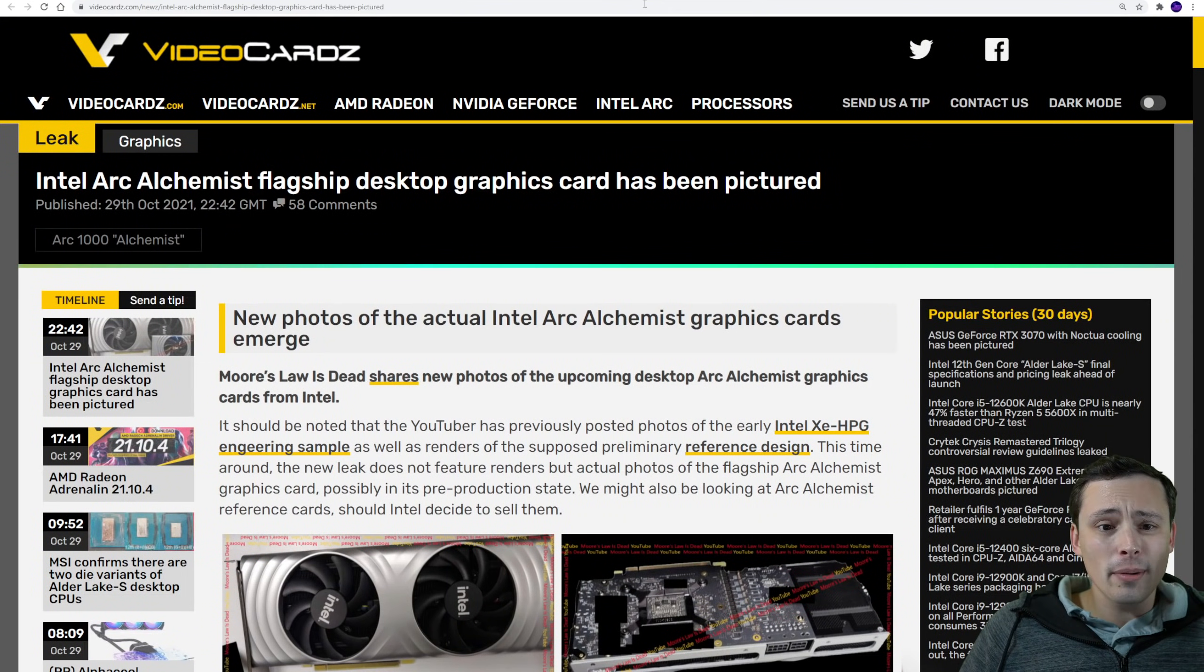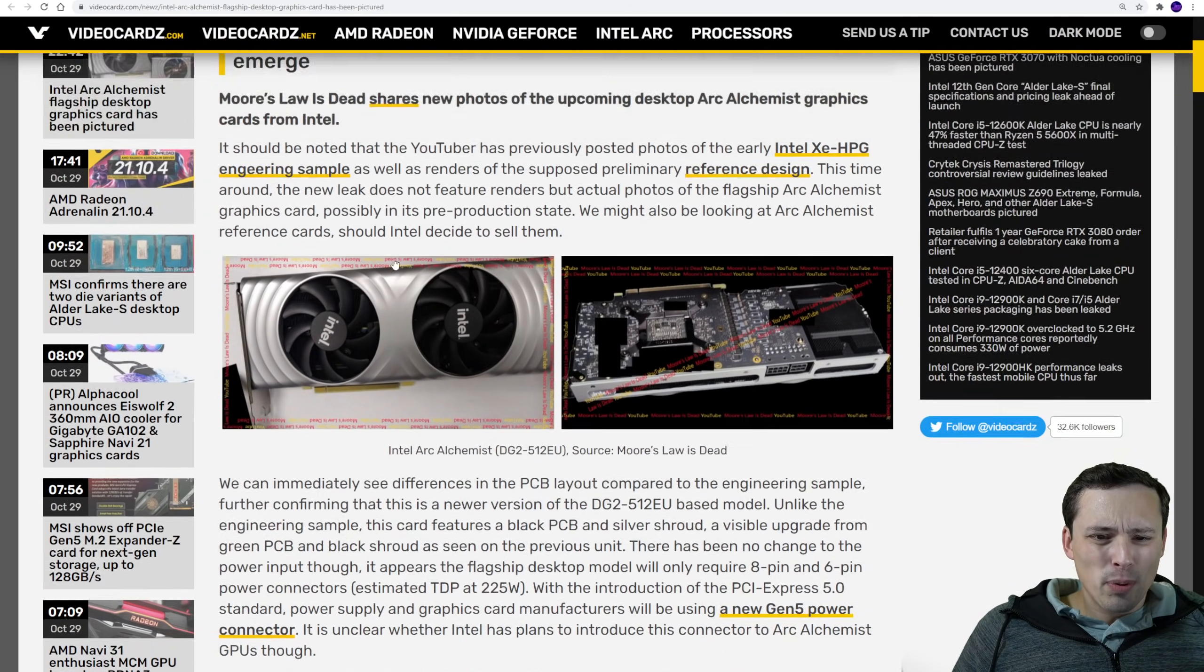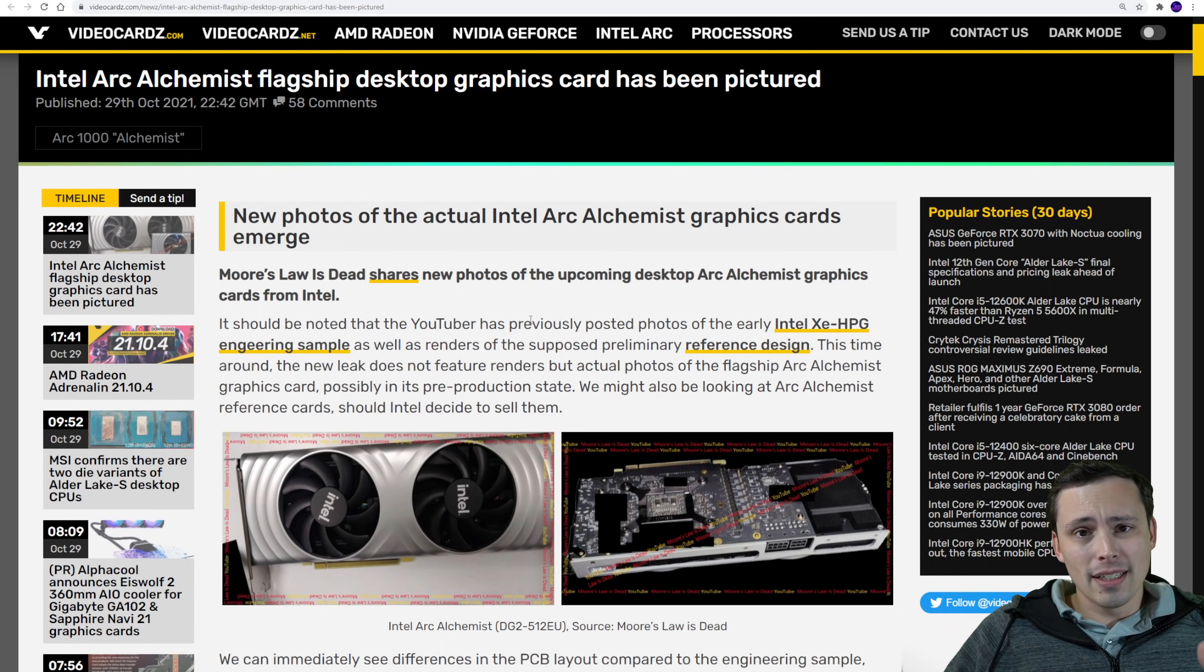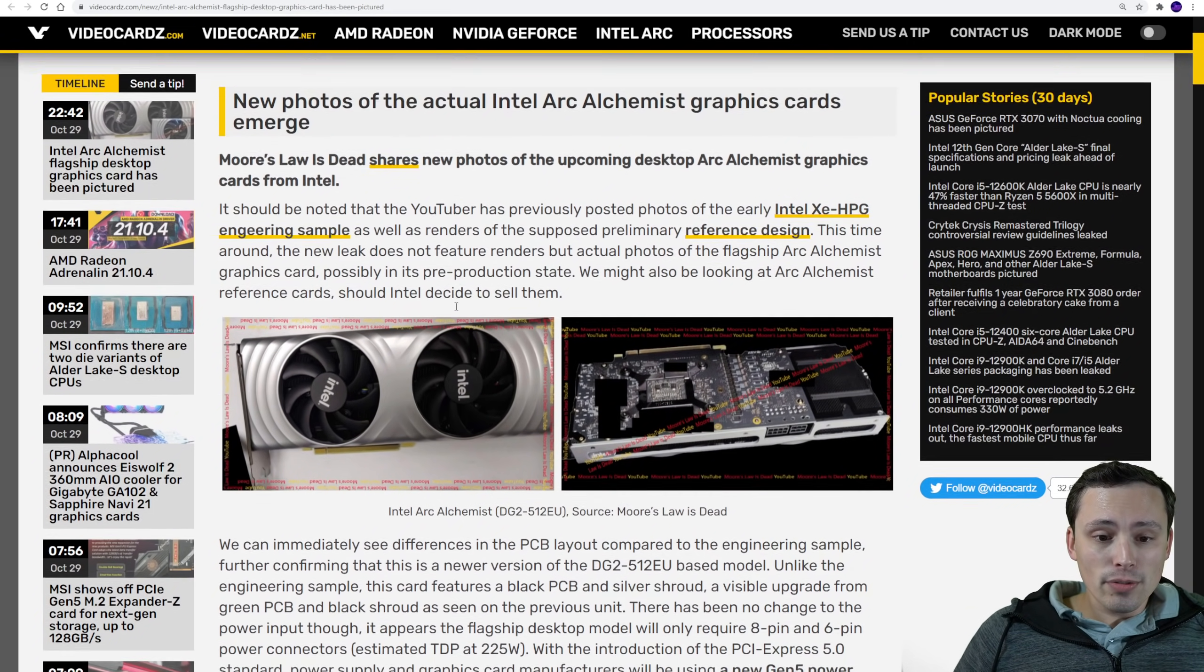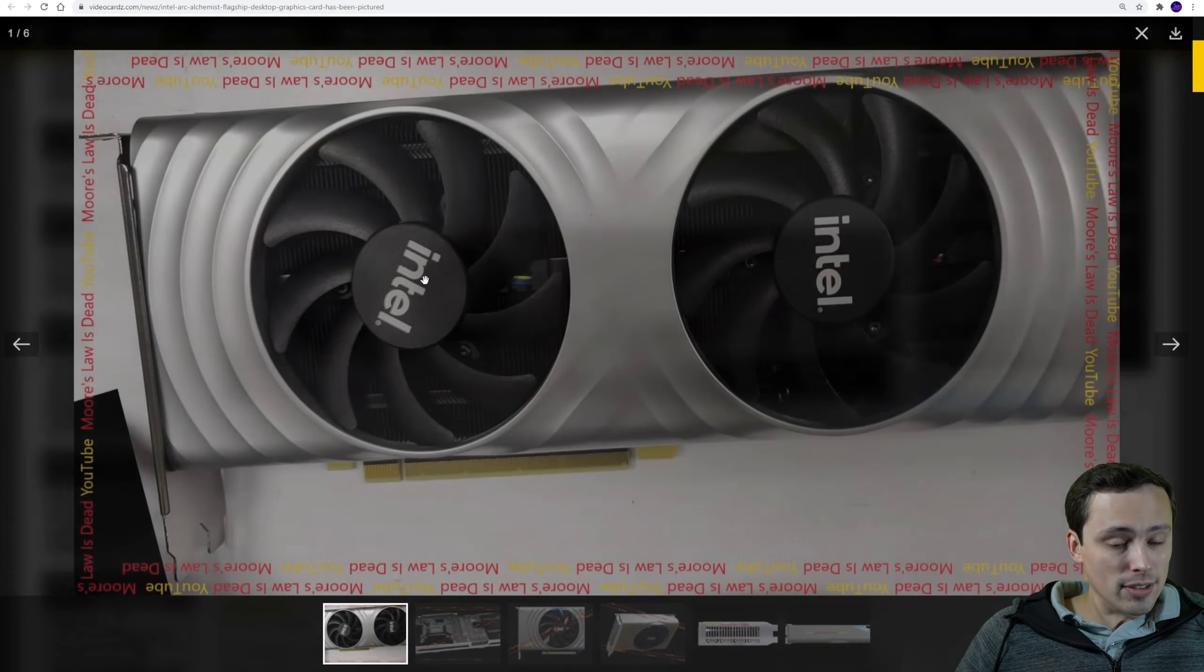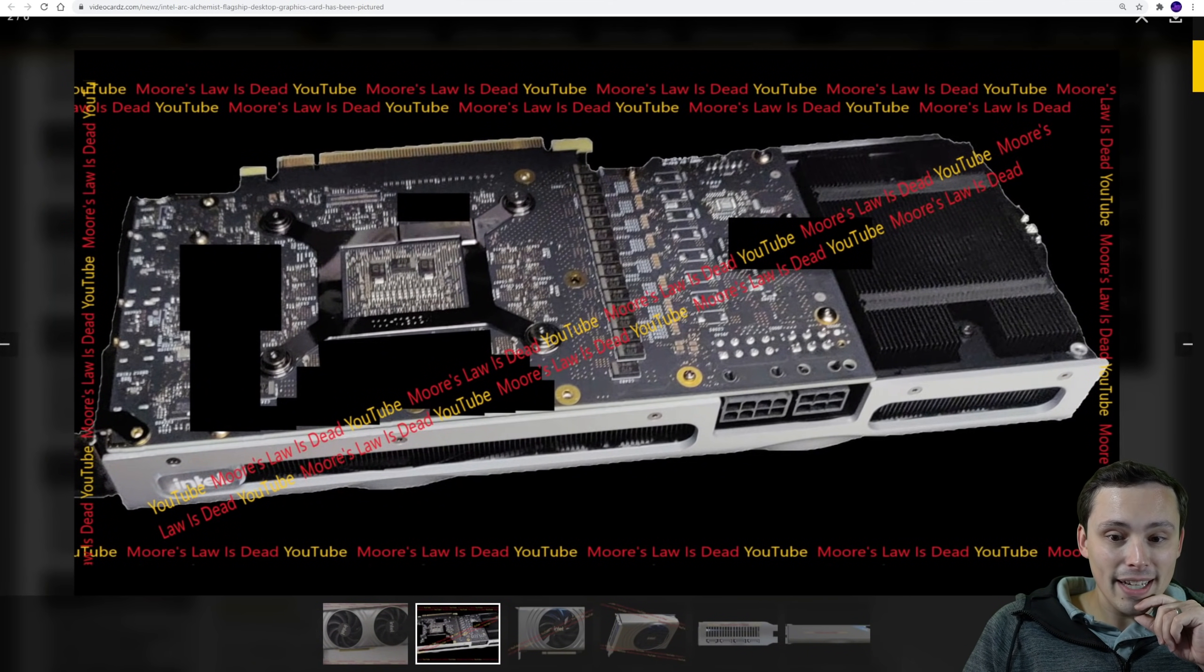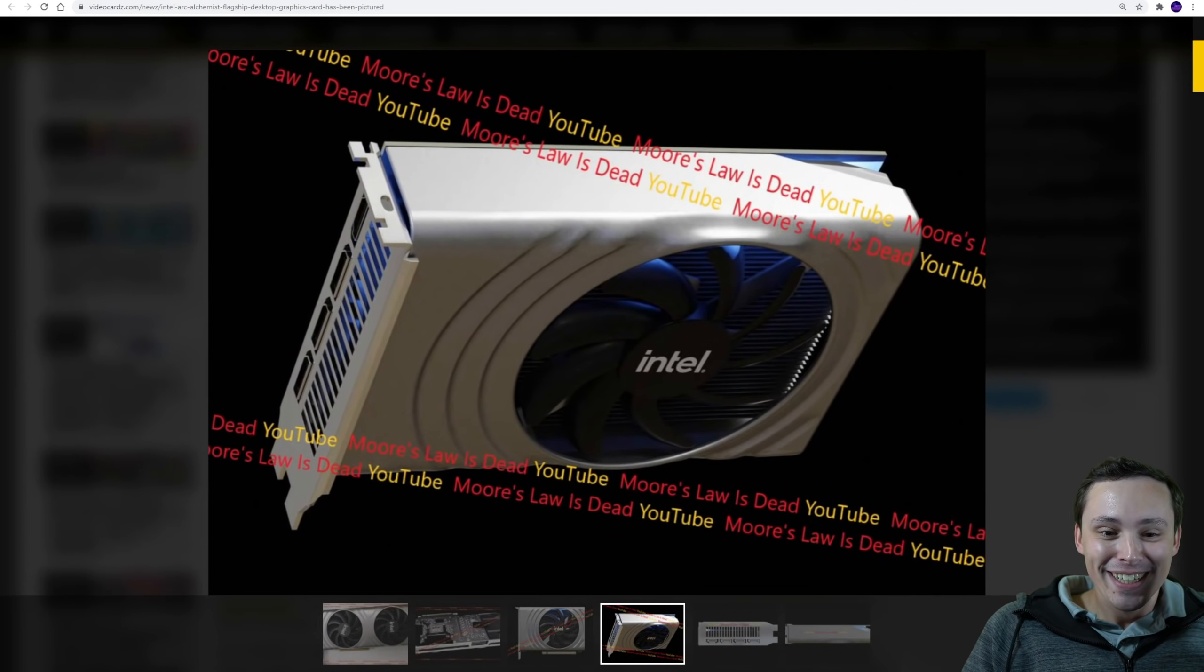Well, we do see that from, I think this was reported by Moore's Law is Dead, although I found it here in a video cards article. By the way, everything I talk about today will be linked in the description of my video if you want to take a closer look. Looks like over at Moore's Law is Dead, he got some looks at some renders of preliminary reference designs for Intel's new GPU, which is really interesting. Is Intel going to be our savior on the GPU supply and availability? Probably not, but maybe.